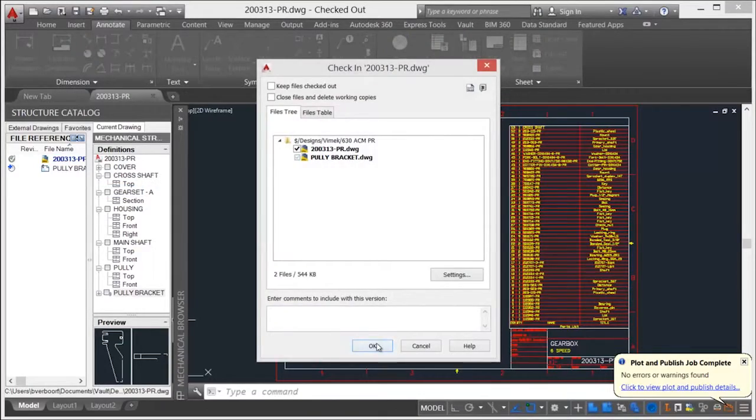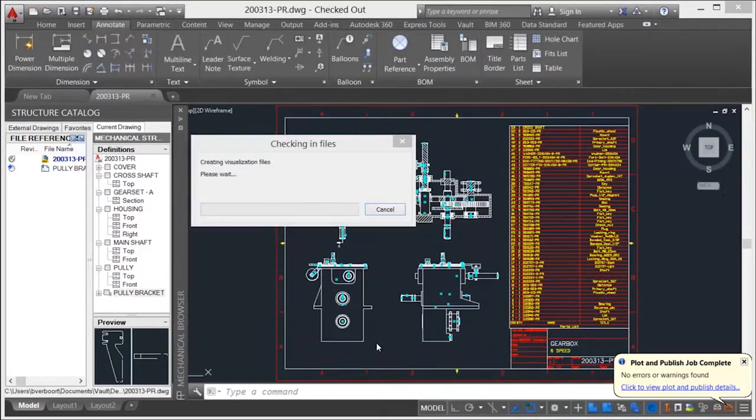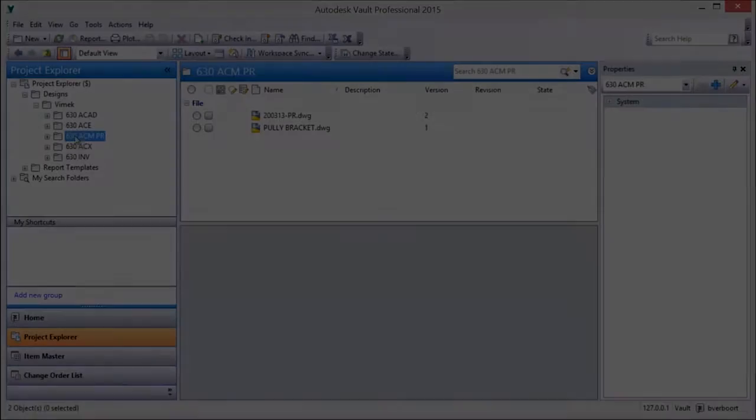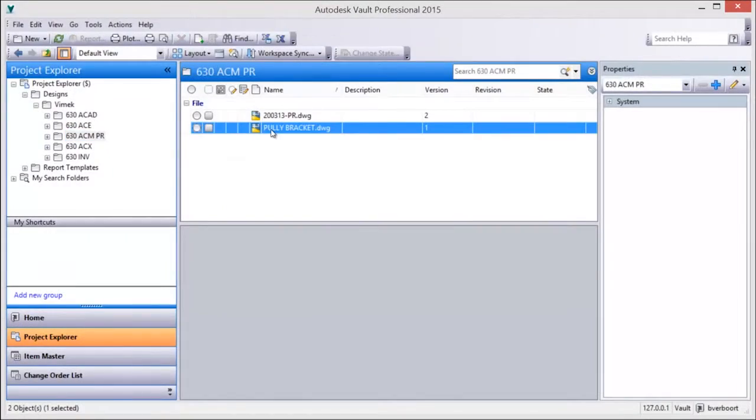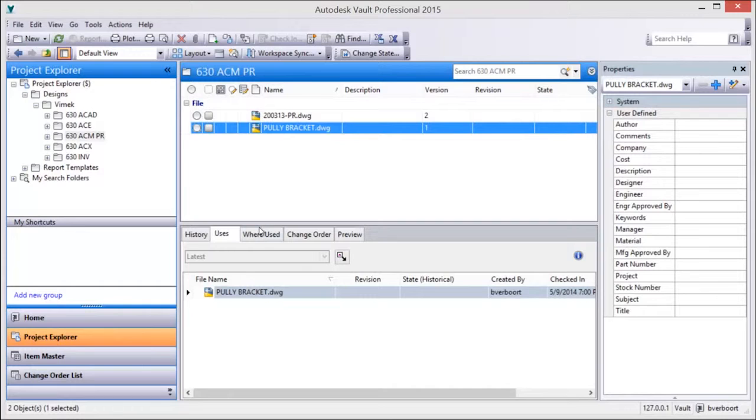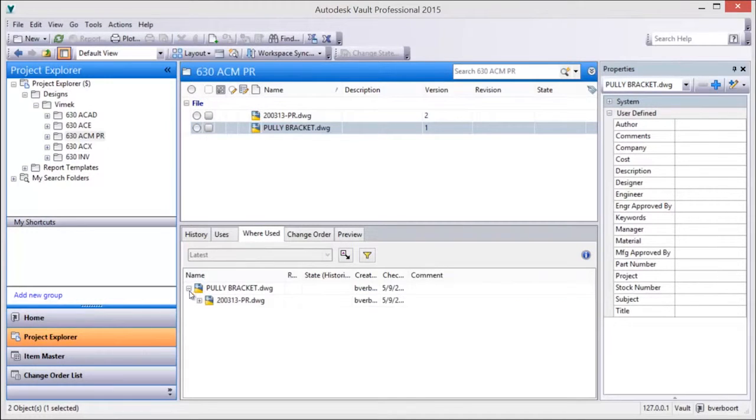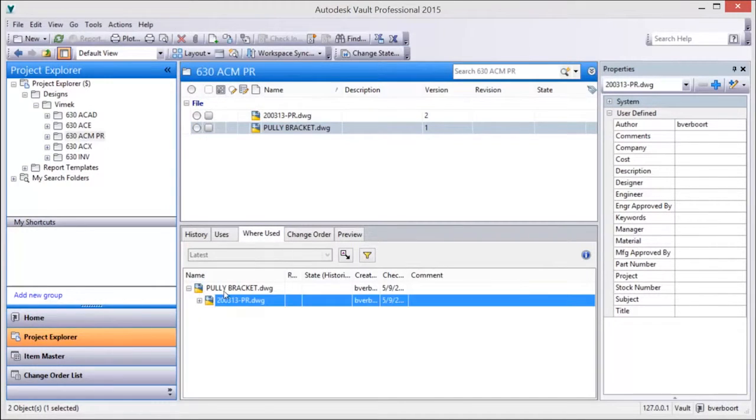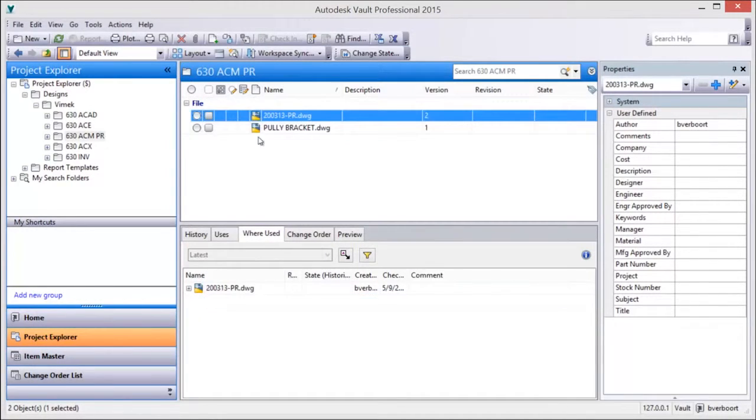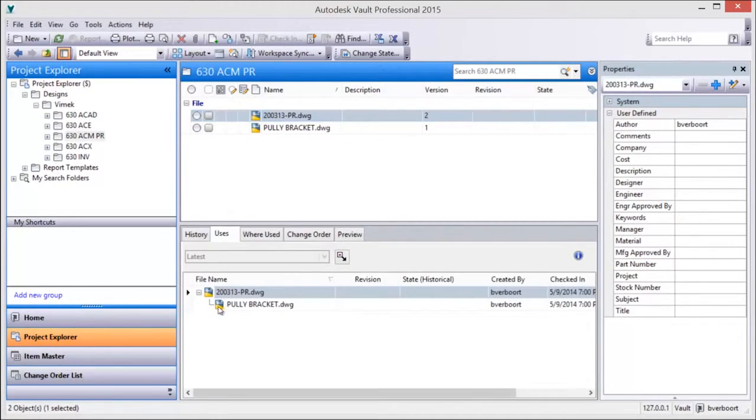During a quick review of the files in Vault Explorer, it's clear that the relationships are understood and can be managed by Vault. As such, uses and where used information is available.